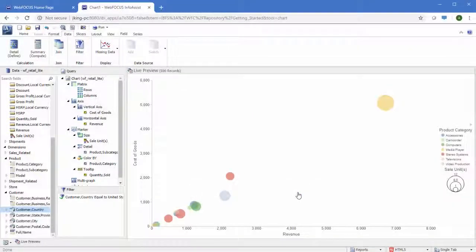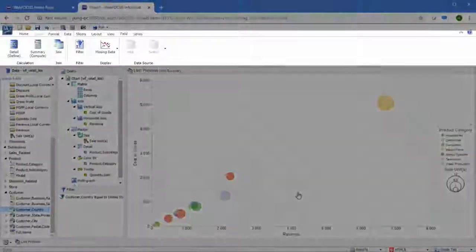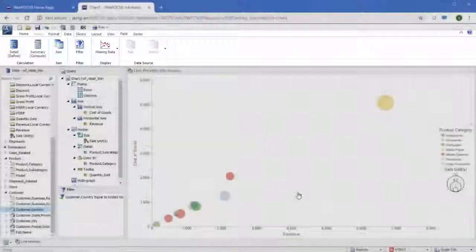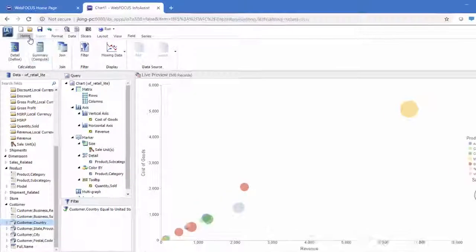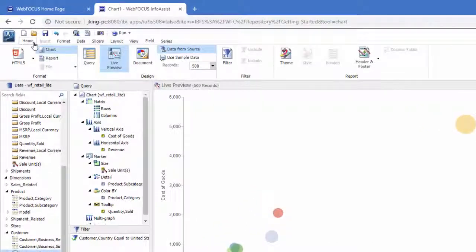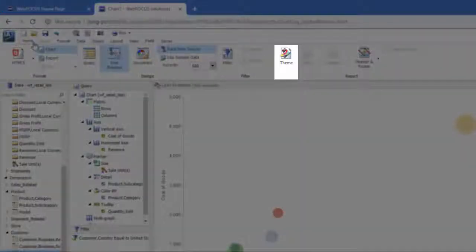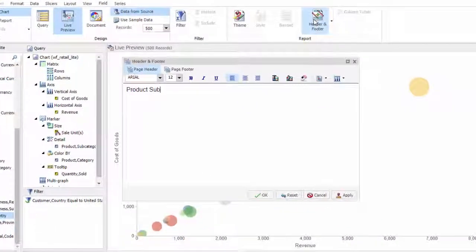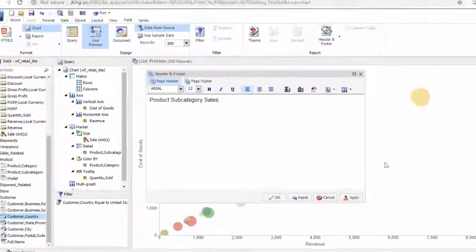Once you've added your data to the chart, you can customize it using the options available in the ribbon. Different tabs in the chart canvas contain different options for modifying your chart. The home tab contains formatting and display options, such as the ability to choose a style sheet, using the theme button to style the entire chart, add a header or footer, or change the output type.